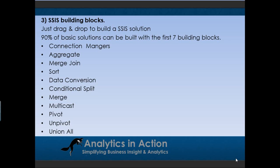Integration Services packages can be made up of a number of basic building blocks. These building blocks can be dragged onto the work surface and connected up as needed. About 90% of basic day-to-day SSIS solutions can be built with a relatively small number of building blocks. The common ones include connection managers, which connect to a data source or an output. You get different connection managers for different file types — a connection manager for a database is different from one for an Excel file or a text file.